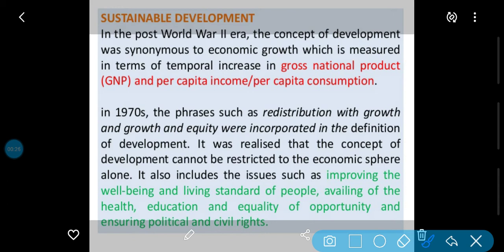In the post World War Second era, after the Second World War, the concept of development was synonymous to economic growth. Development ka synonym economic growth ko maana jata tha, which is measured in terms of temporal increase in Gross National Product (GNP) and per capita income.